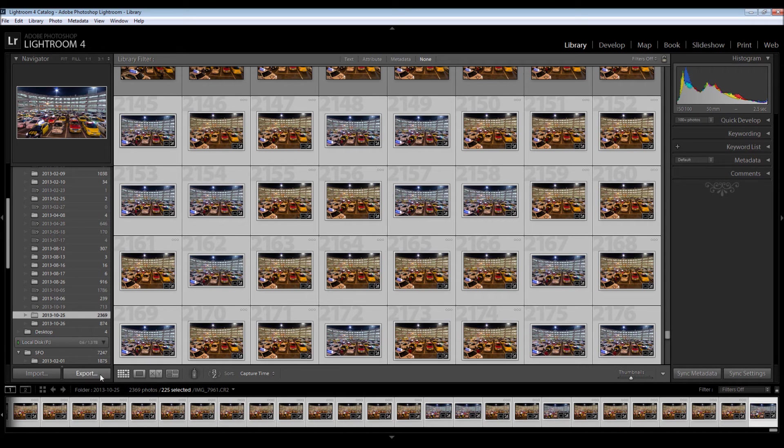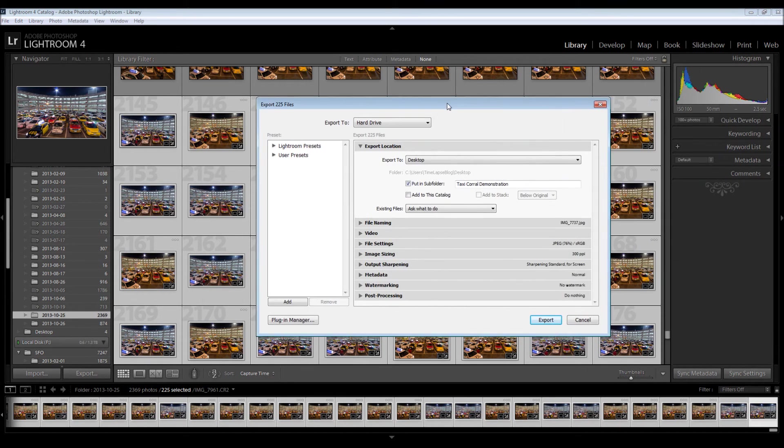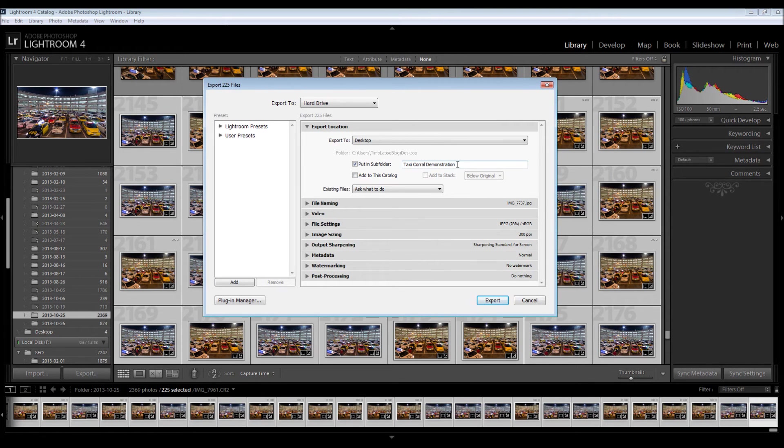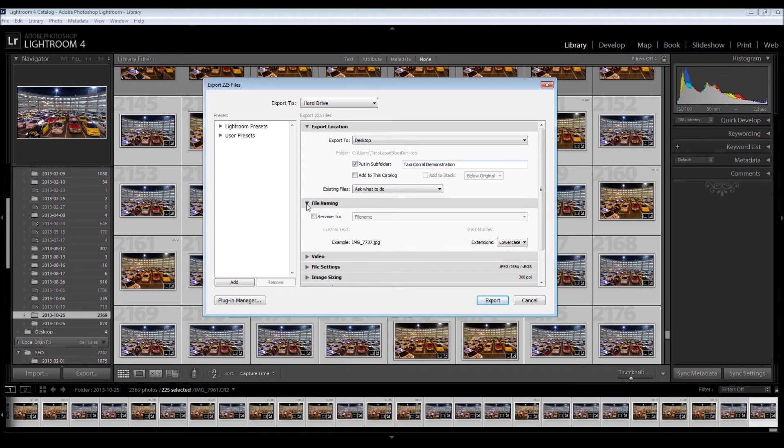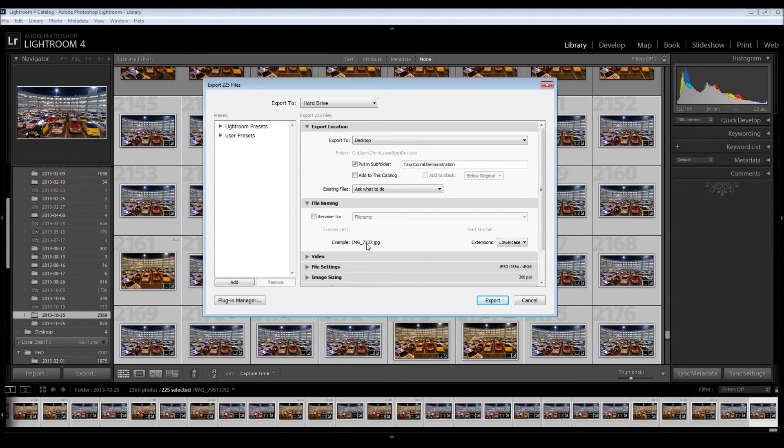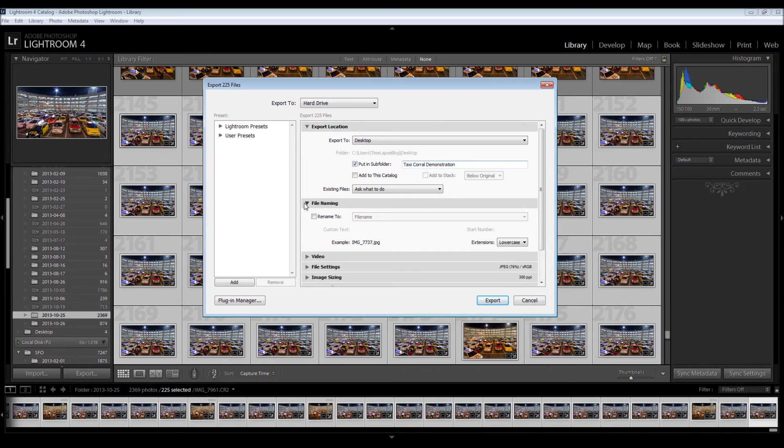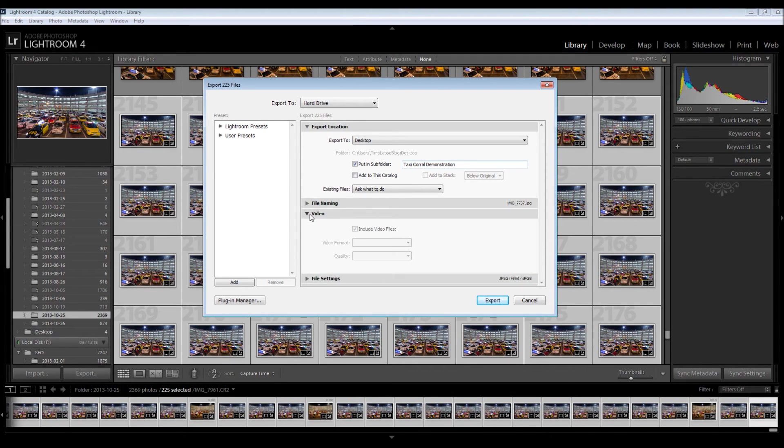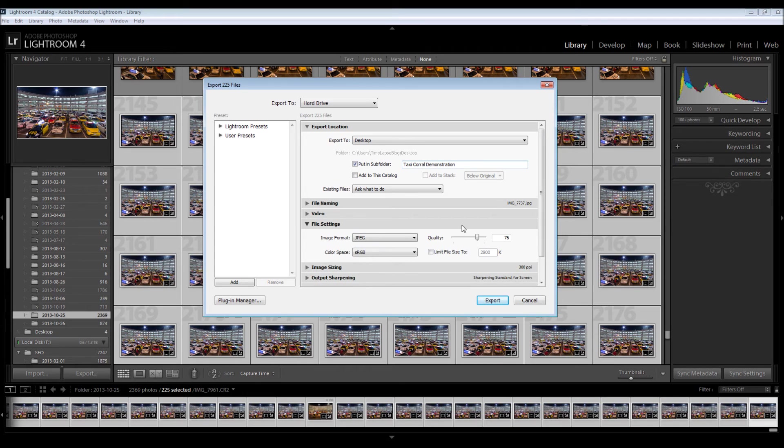And I want to talk quickly about the export settings here. So where I'm going to put it, I already have a folder. File naming, I'm not going to make a difference unless this is 9998 and then it goes to 0001, in which case I'll probably have to rename them. But for me, this is fine. Video, I don't need to use. File settings, I'm going to export into JPEG.